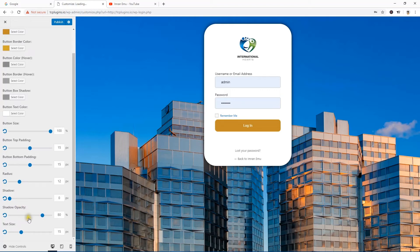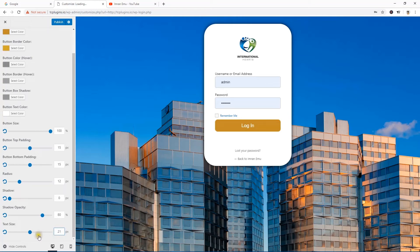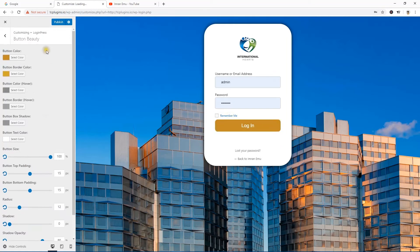Button box shadow color — a bit gray. Button text color — white looks cool. You can give the indicator size 20px. That's all for the Button Beautify section — hit Publish and get back.